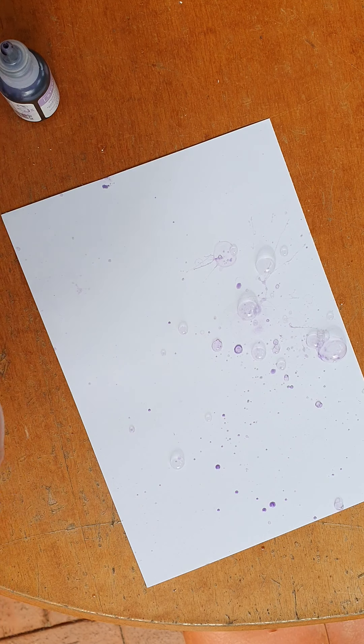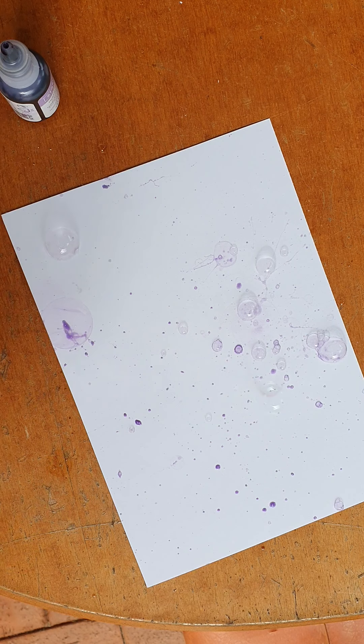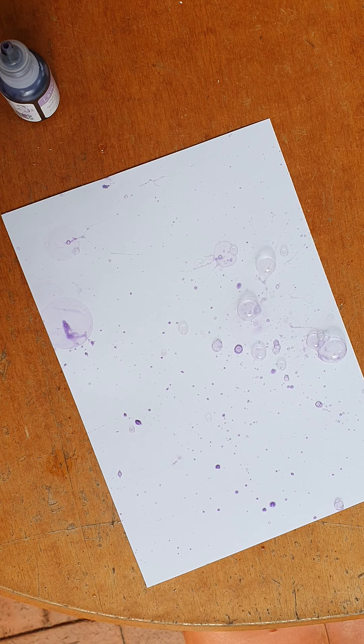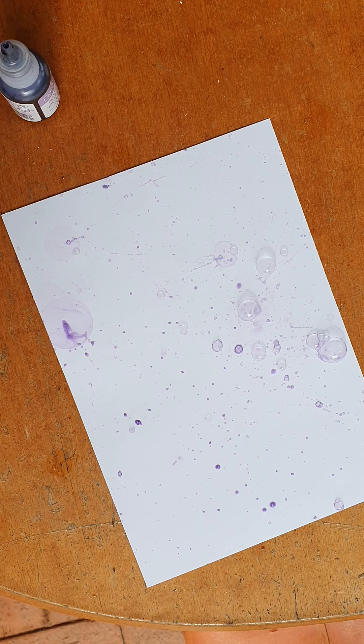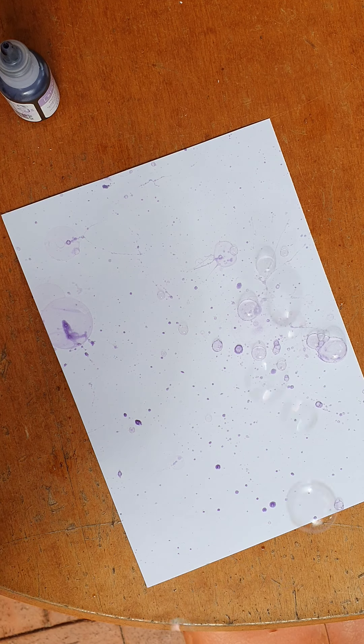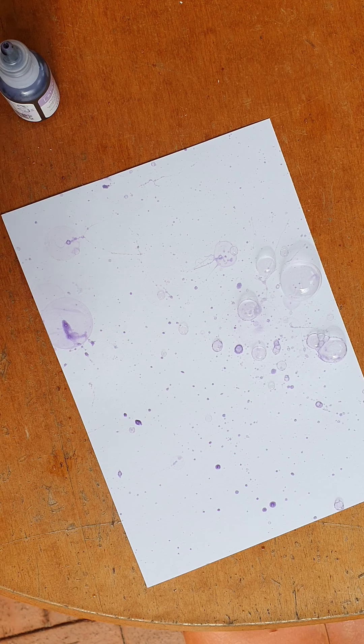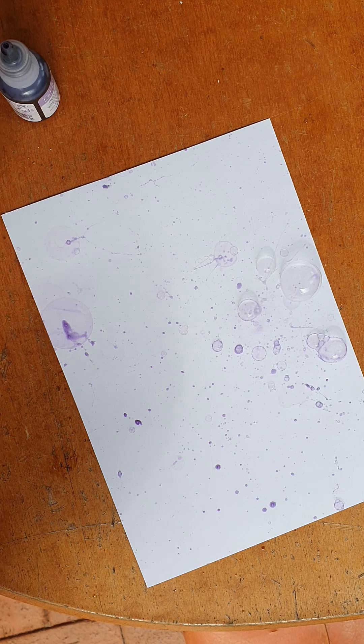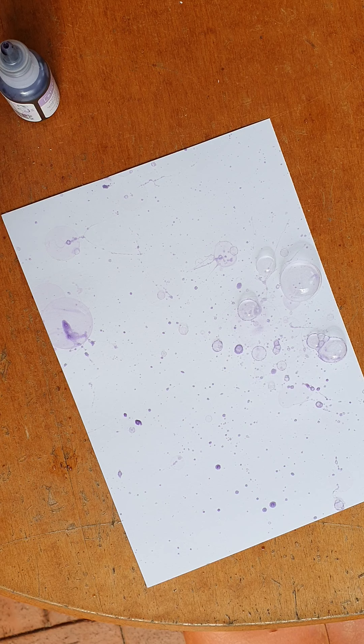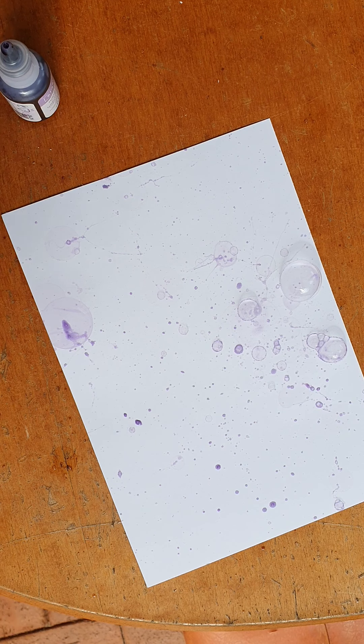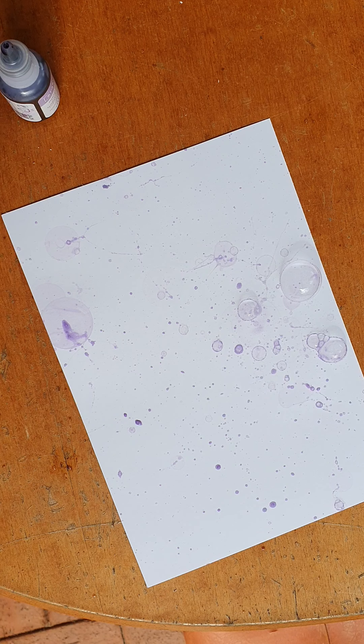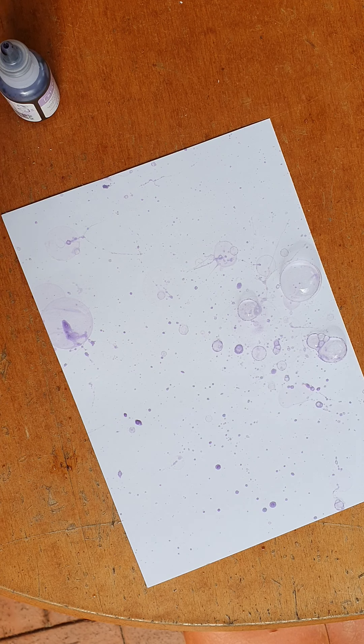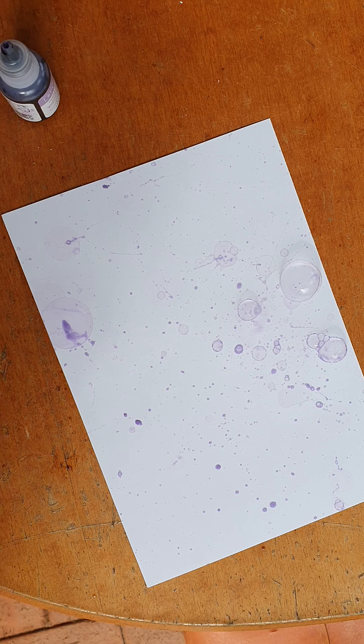Whoops. That's what we want. And you just keep going until you get whatever texture or whatever amount of bubbles you want.